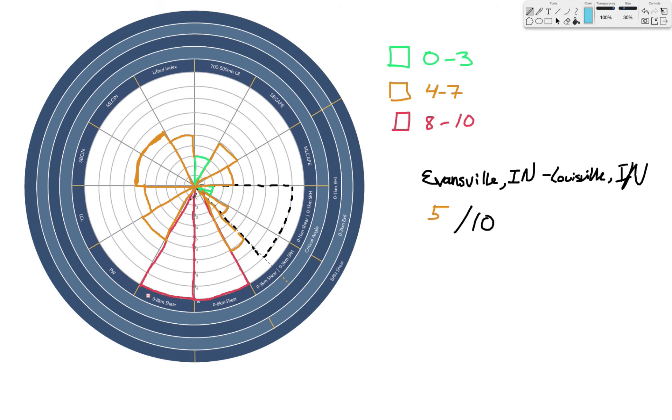Hopefully you can use the Wheel of Tor for your tornado forecasting. If you like this tool, share this video with a meteorology friend. If you want more forecasting tutorials, breakdowns, and weather forecasting tools and techniques, click the subscribe button. I'll be releasing more of these on a weekly or bi-weekly basis. And if you want the book with the Wheel of Tor template, click the link in the description and enter your name and email.